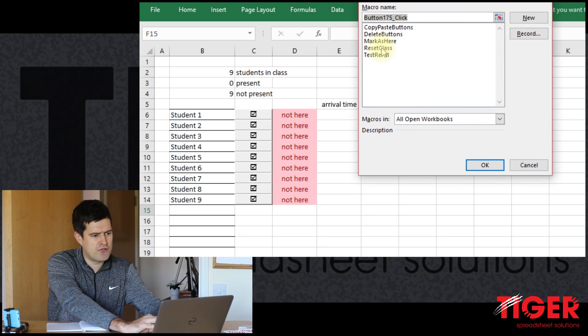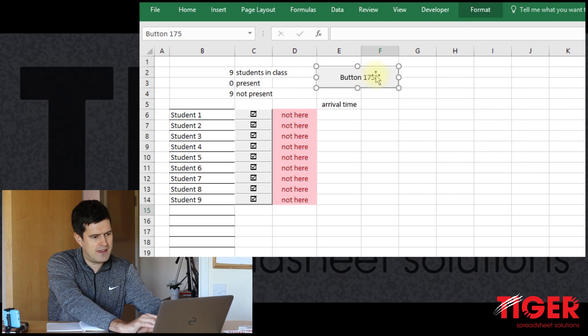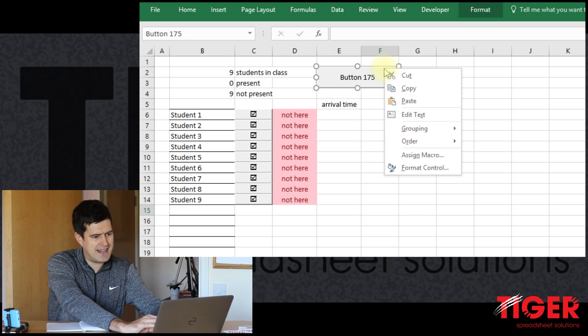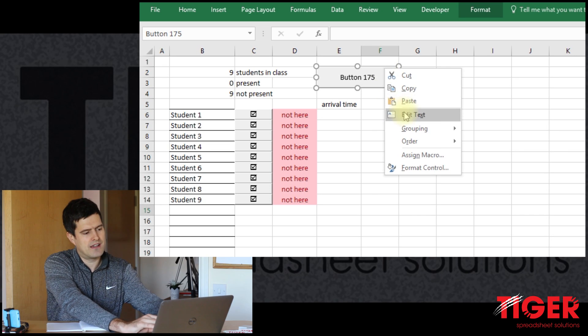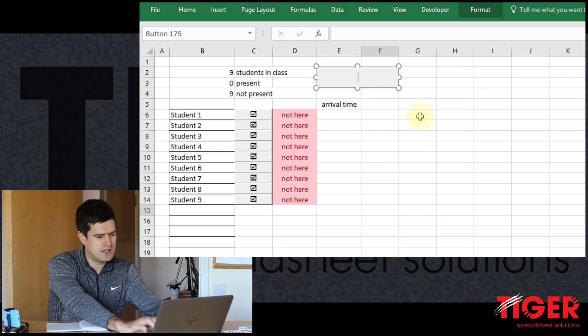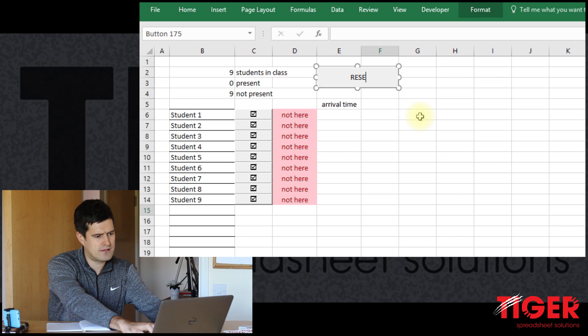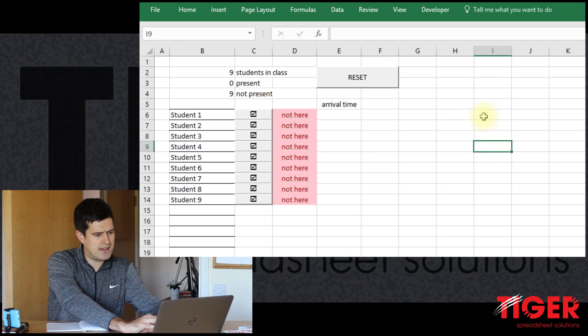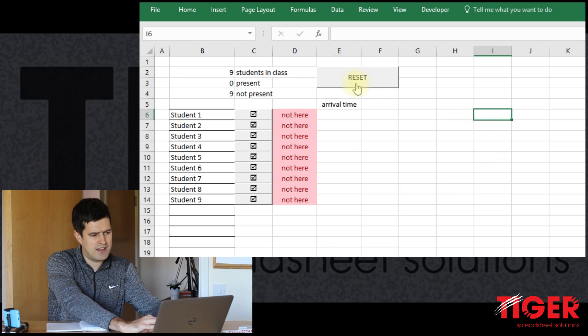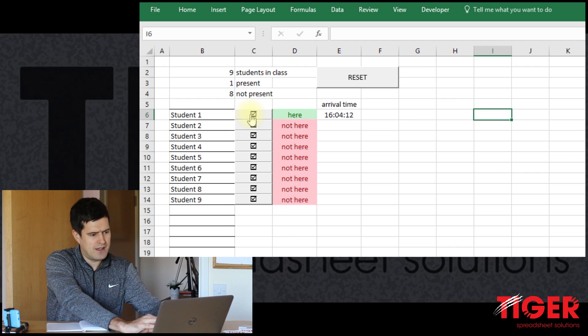Then as always using the alt key. And I want the reset class macro to run that. Let's just edit the text here, make it meaningful. Let's call it reset. Okay, there we go. So now I can hit the reset button, it resets.